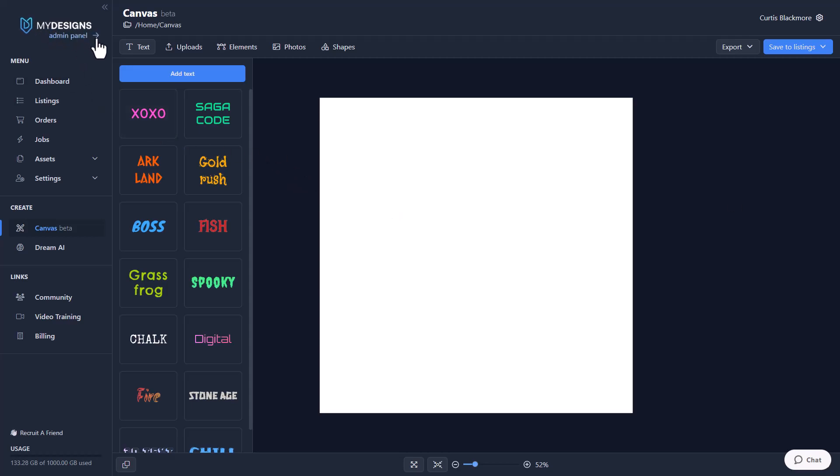So first things first, I'm logged into My Designs, so I'm going to scroll down, you see this Create tab, underneath it you have the new Canvas option, so you click that and that opens up the new Canvas system, and right now this is standalone, but in the near future it's going to replace our old Canvas system in every part of the app, which will then enable high-level personalization. But anyway, let's jump right to it.